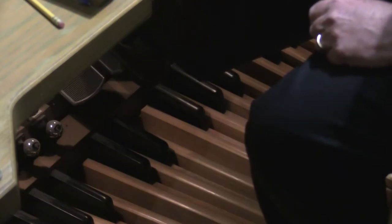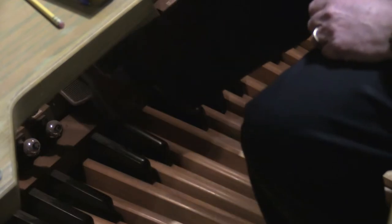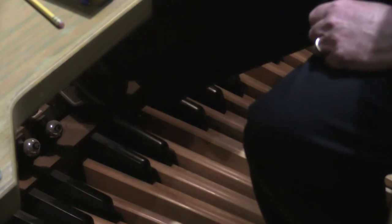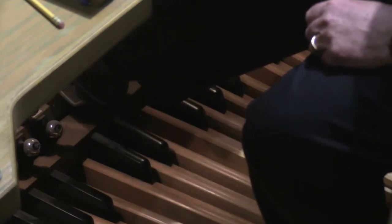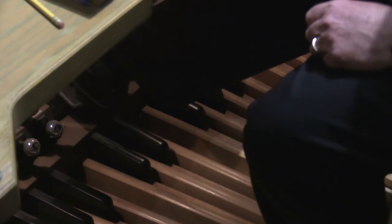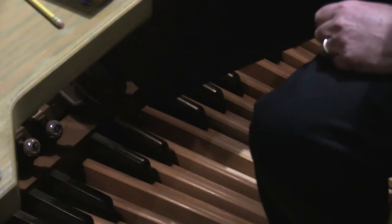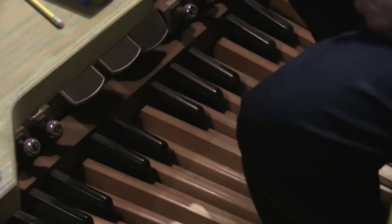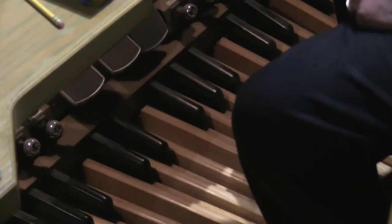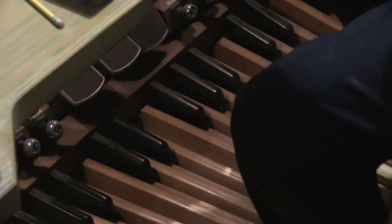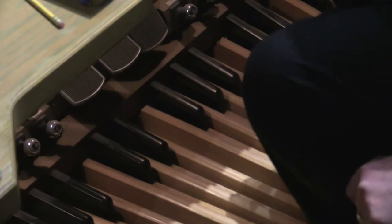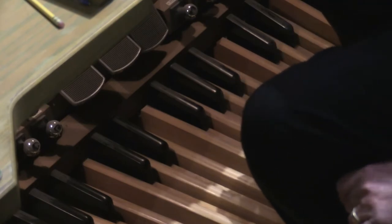And it closes the box. I never use those, or very seldom use those. This one does the grate and the choir organ. Again, it's closing shutters, and it just eliminates the sound and puts the sound softer.